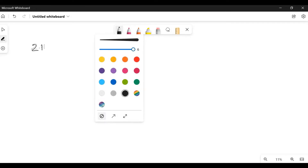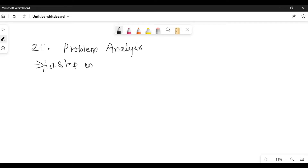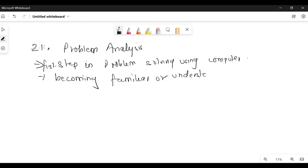Topic 2.1 is problem analysis. So what is problem analysis? It is the first step in problem solving using computer. It is nothing but understanding or becoming familiar with the problem. We cannot solve any problem without understanding it.